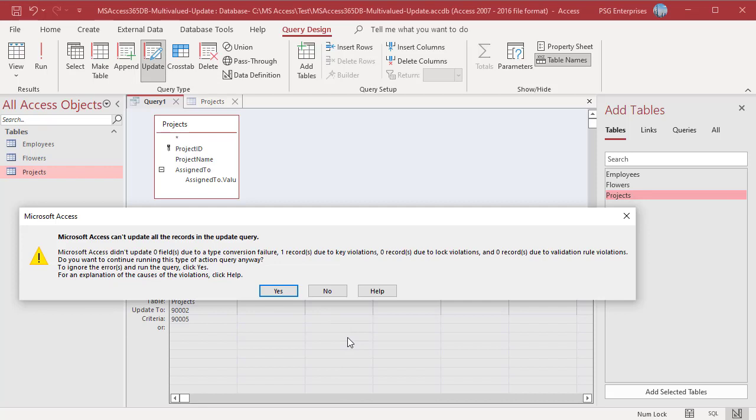Project 3 already has Samhart. Access displays a message showing the number of records that cannot be updated and the reason also. Here it says one record cannot be updated due to key violation.